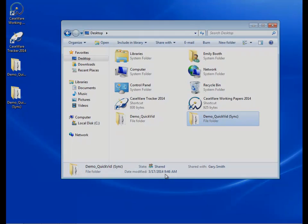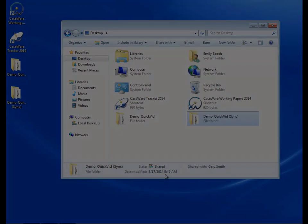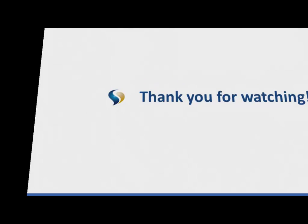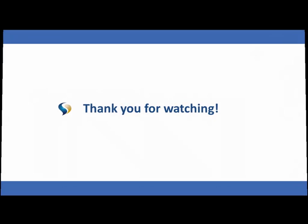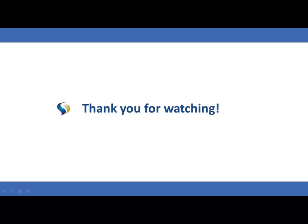This concludes the QuickVid on preparing for peer-to-peer synchronization. You are now ready to connect peers to the parent, and we recommend that you watch the QuickVid Connecting Peers to the Parent. For more information, including documentation and online help, see the related links. Thank you for watching Caseware QuickVids.